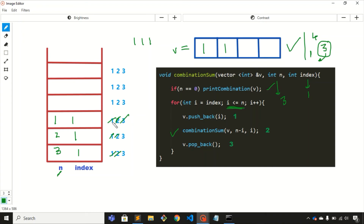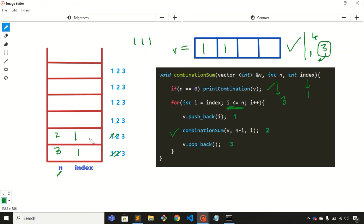With the value of index = 1, we return to the for loop and increment i to 2. The value of n is 1, so i <= n is not satisfied; we don't run the loop. All steps for this frame are complete, so we remove it from the stack. Back in the previous frame, we execute step 3: pop the last element (1) from the vector.